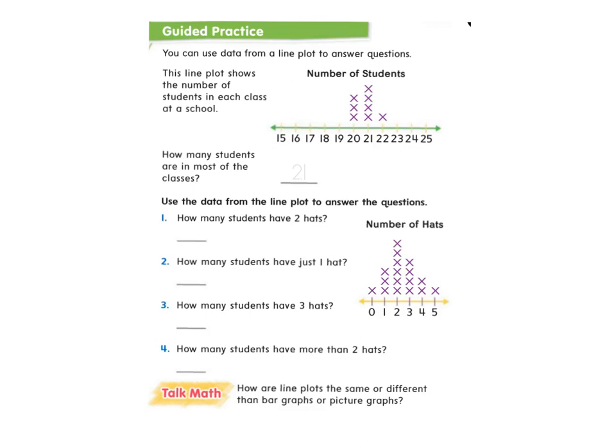Now that we know what a line plot is, let's talk about what it means to analyze a line plot. Analyze means that we're looking at it really closely to find out more information from it. We can use data from the line plot to answer some questions. This line plot in particular shows the number of students in each class at a school.